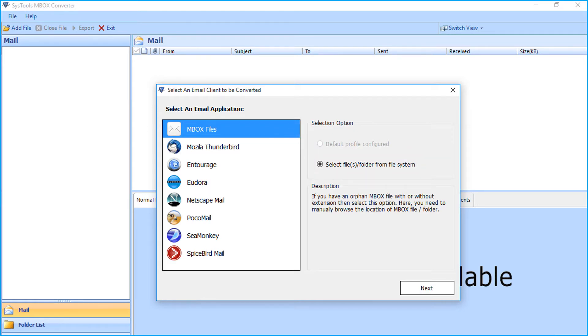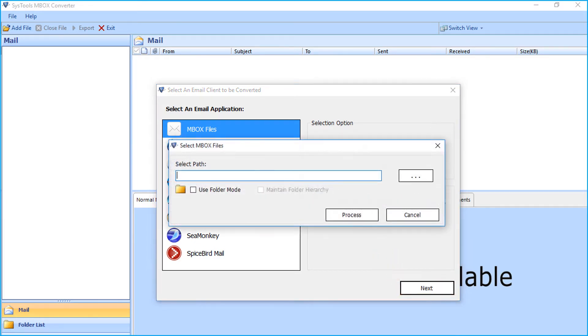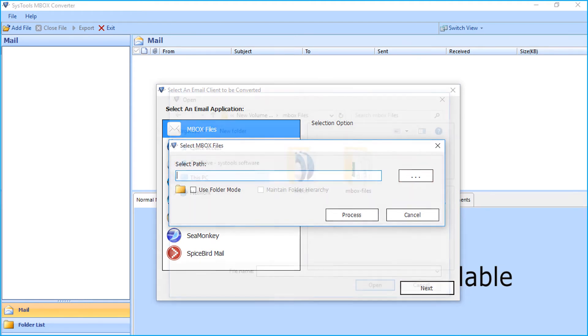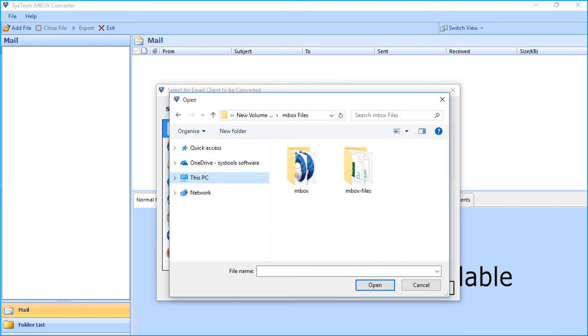Now let's check out the method of manually selecting files or folders. After selecting the option, click next button to proceed, then click browse button to choose the Mbox file folder from the desired location.